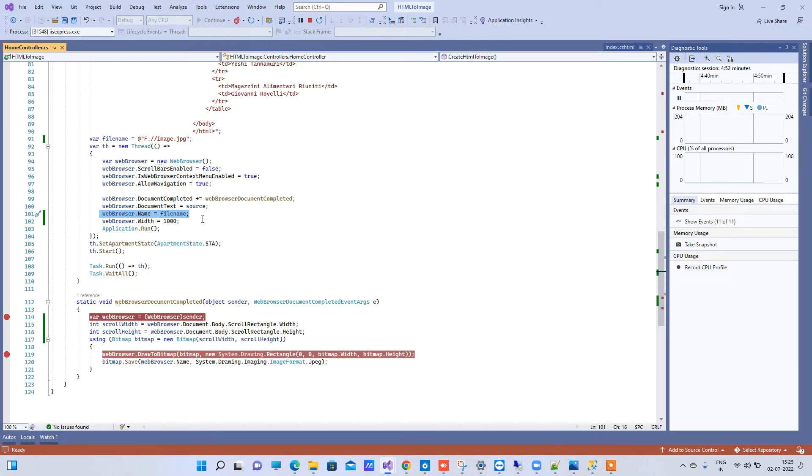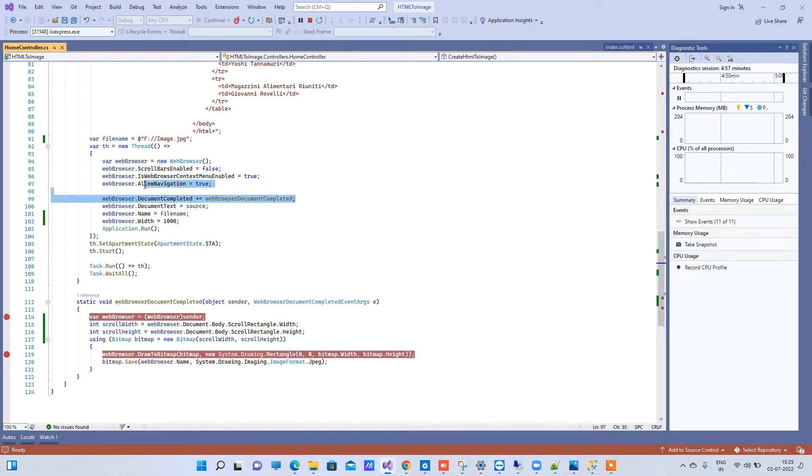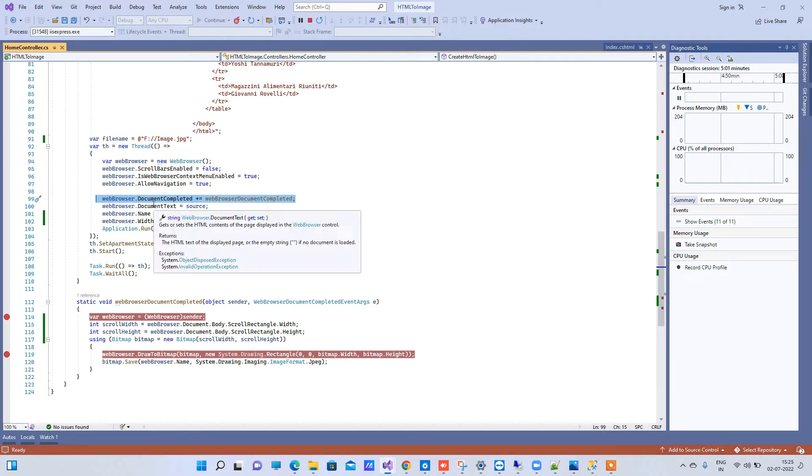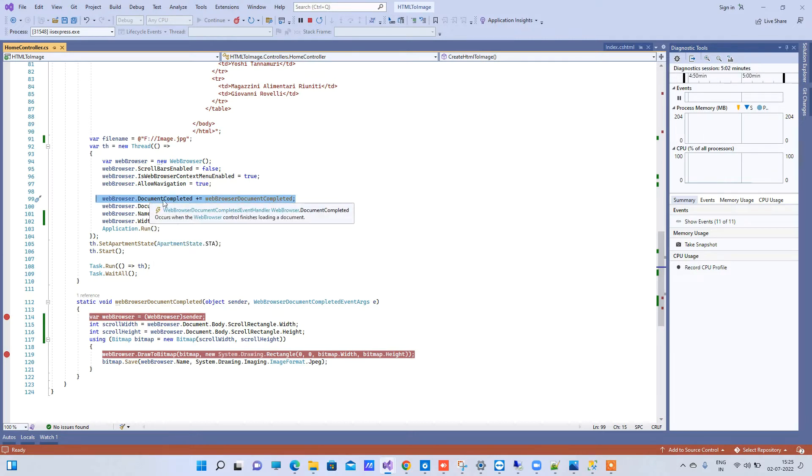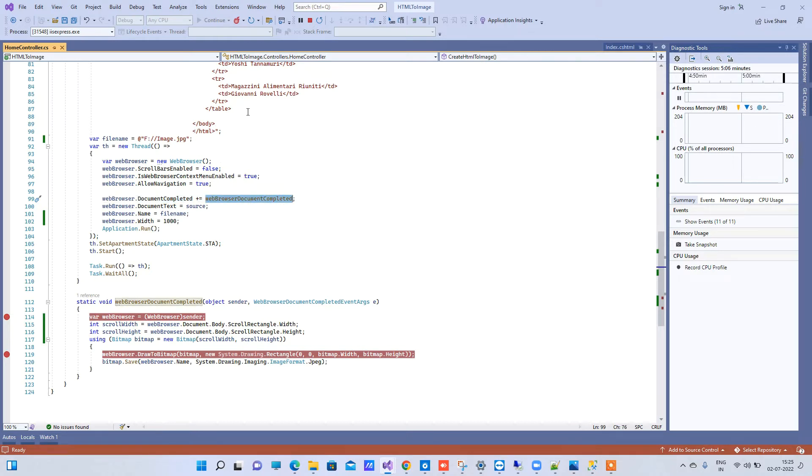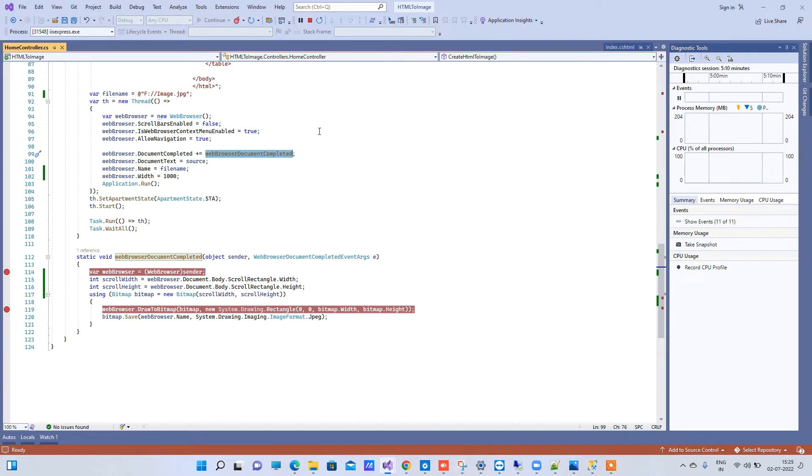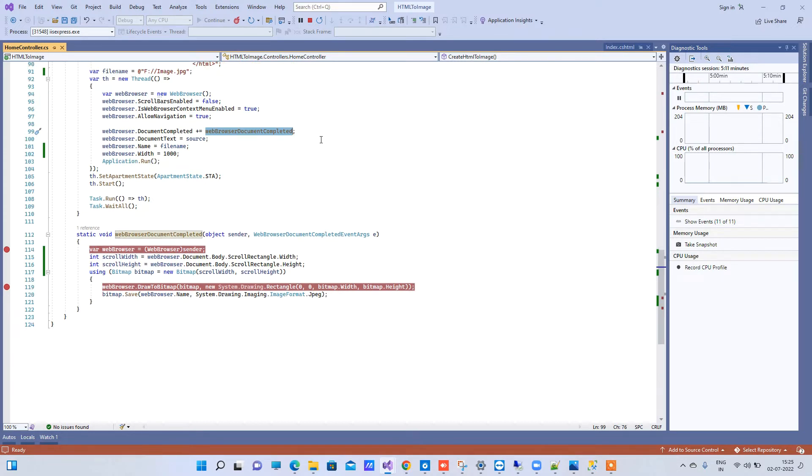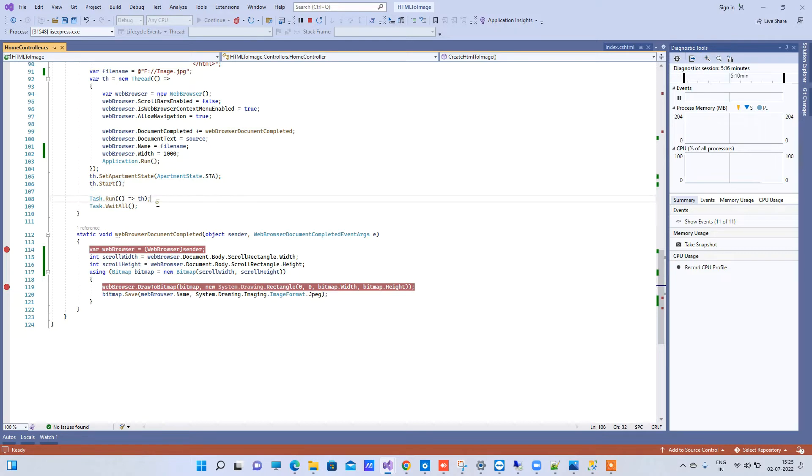Now the most important part here is this method. So we are attaching a completed document event with web browser document completed. Now this will be fired once your HTML is rendered on the browser virtually. After that we will start the thread and we will put this inside the task so it will not block other UI changes.